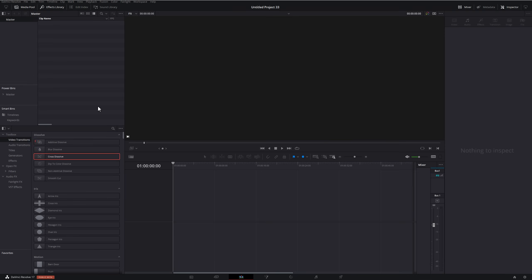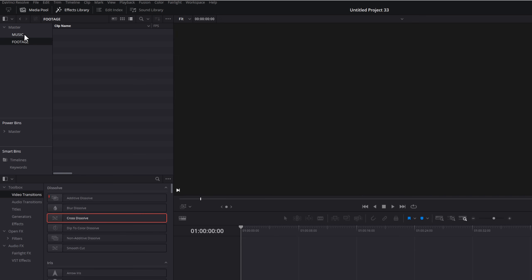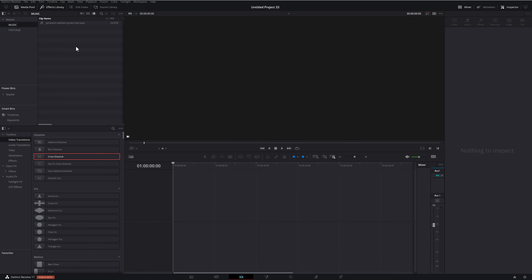Here we are within DaVinci Resolve on the Edit tab. My first quick tip is to show you how I set up my timeline and media pool. Click on 'Media Pool' in the top left-hand corner to open it, then I like to add a couple of bins to stay organized. Underneath 'Master' on the left, just right-click in the empty space, click 'New Bin,' and you can create folders for all your media. I'm going to create two: one called 'Music' and one called 'Footage.'